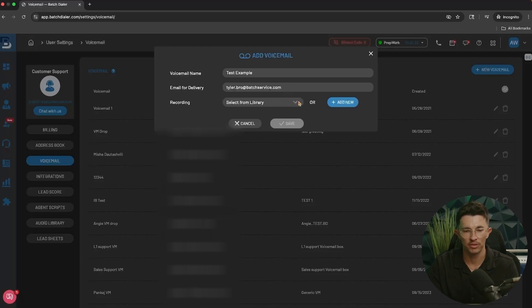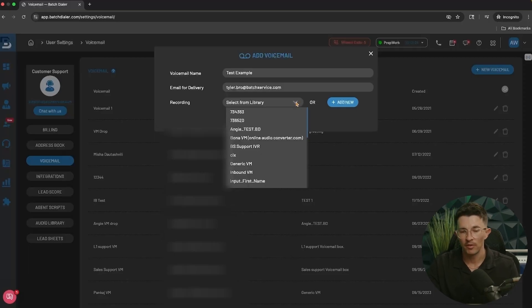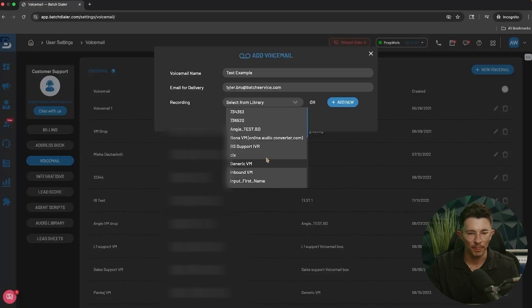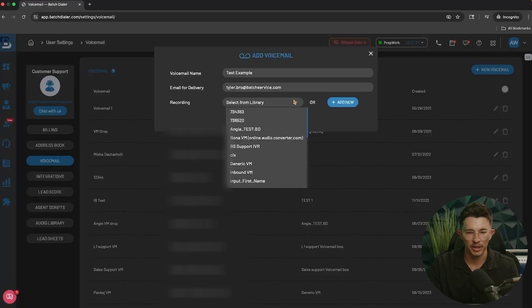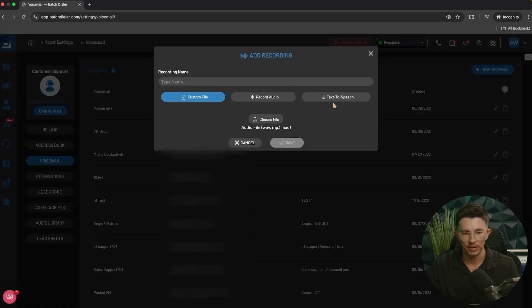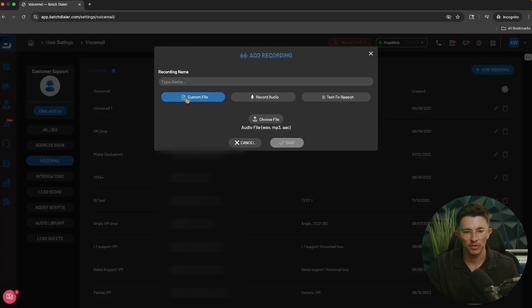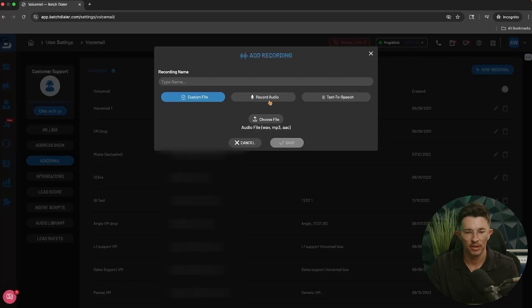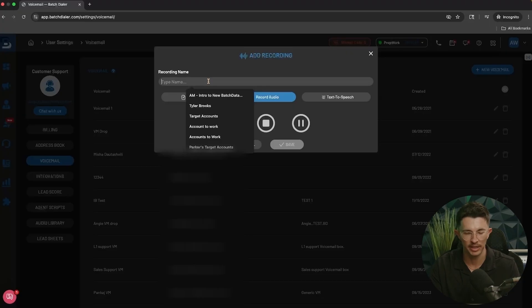Add an email for delivery — you can add multiple emails simply by separating with a comma if you have multiple team members who would like to receive an email when you receive a voicemail. If you have a recording saved on your computer you can select it from here, or if you have one uploaded to your library. Today we're going to add a new one. There's also an option for text to speech.